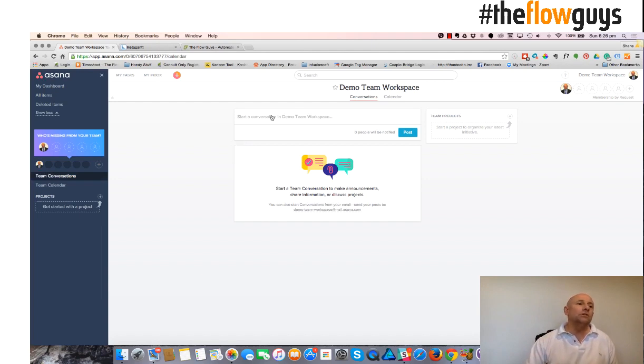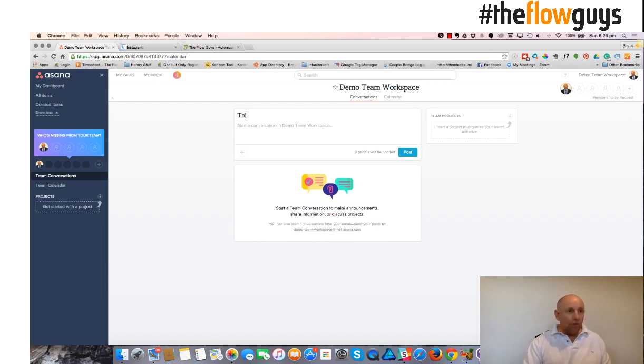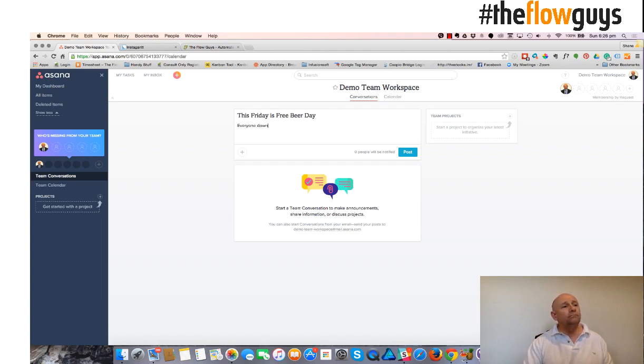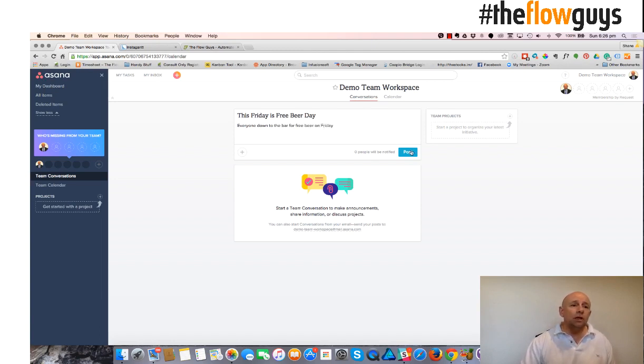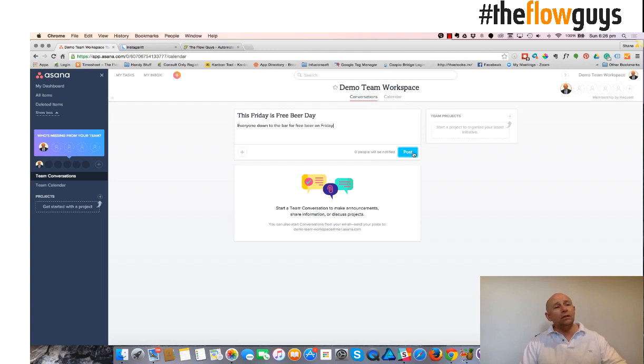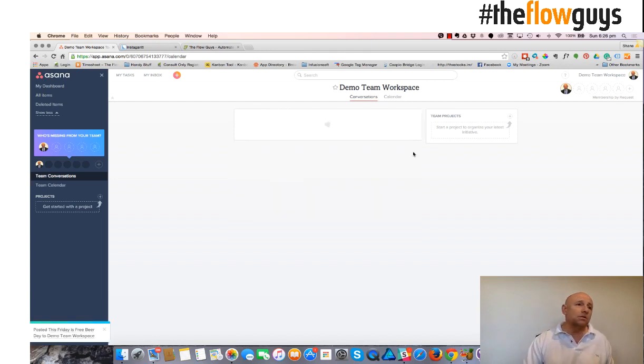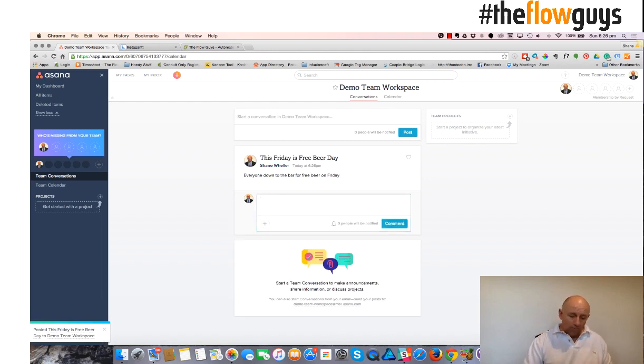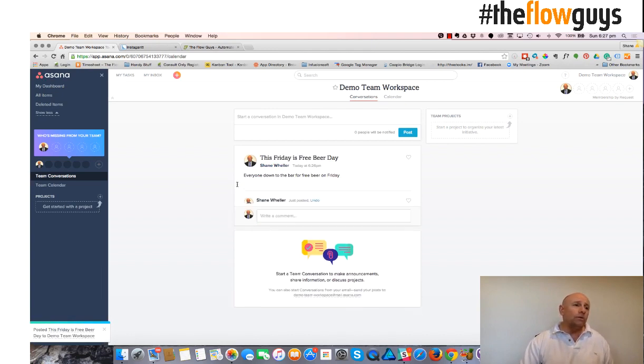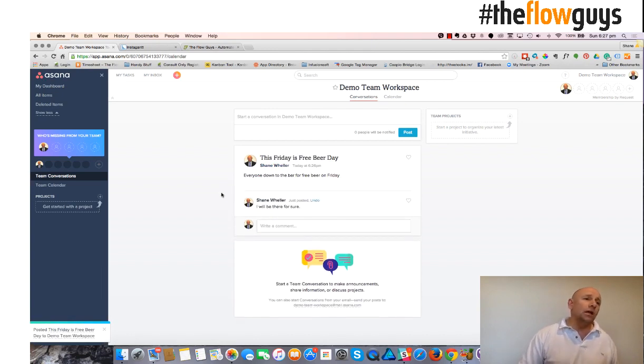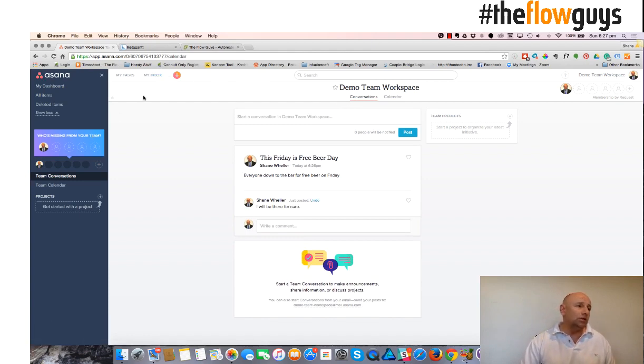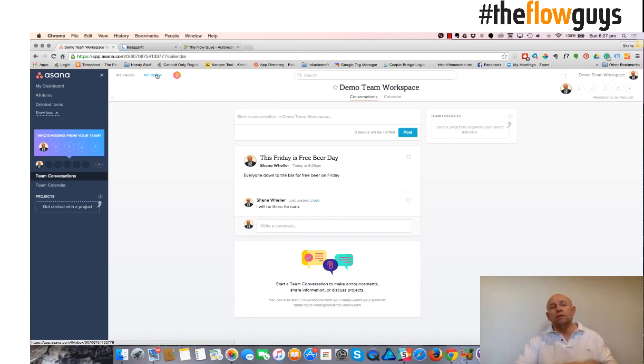So I can do a post that makes an announcement. Everyone, and whoever is in that workspace will see this post, and they'll be able to comment on that post as well. It's a comment on a post, and when you next log in, your inbox will show a note that you need to catch up on a conversation that's occurring.